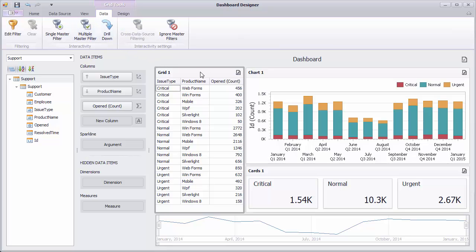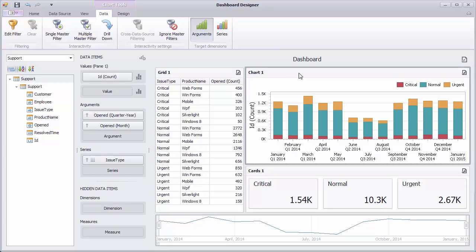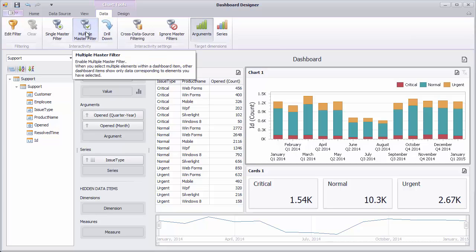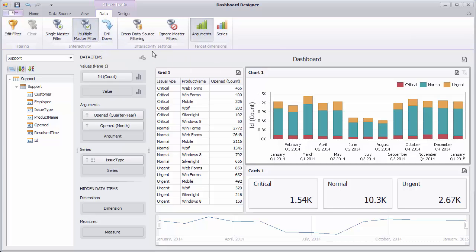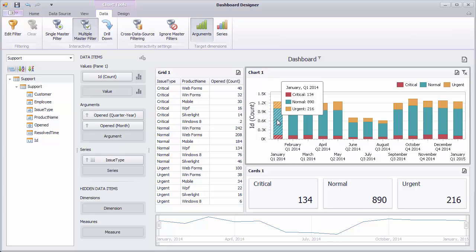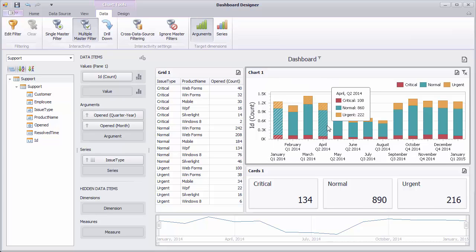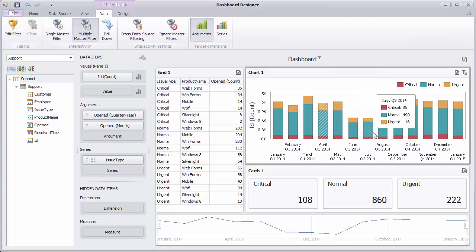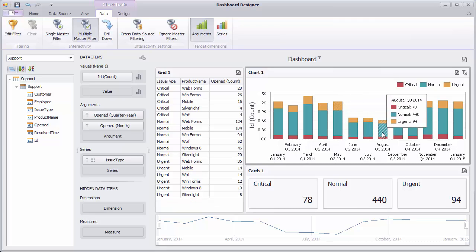Let's see how you can filter the dashboard using a chart. The chart dashboard item allows you to apply filtering by argument or series values. To enable master filtering by arguments, click the multiple master filter button in the data ribbon tab. You can click the required bars to filter other dashboard items by a selected date.